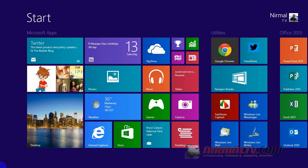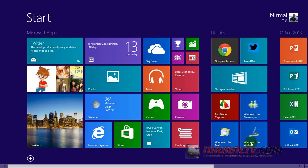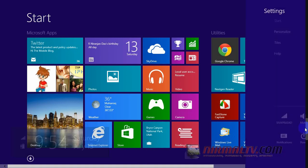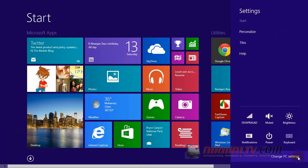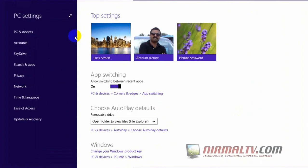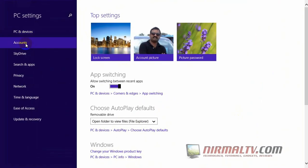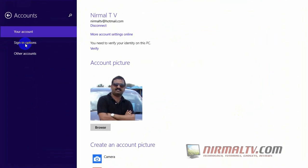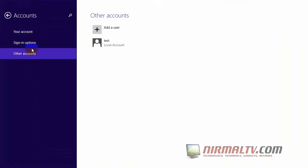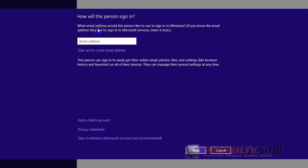So today we'll see how to set up a child account on Windows 8.1. To get started, first go to Settings and then select Change PC Settings. Now you need to select the Accounts and select the Other Accounts.